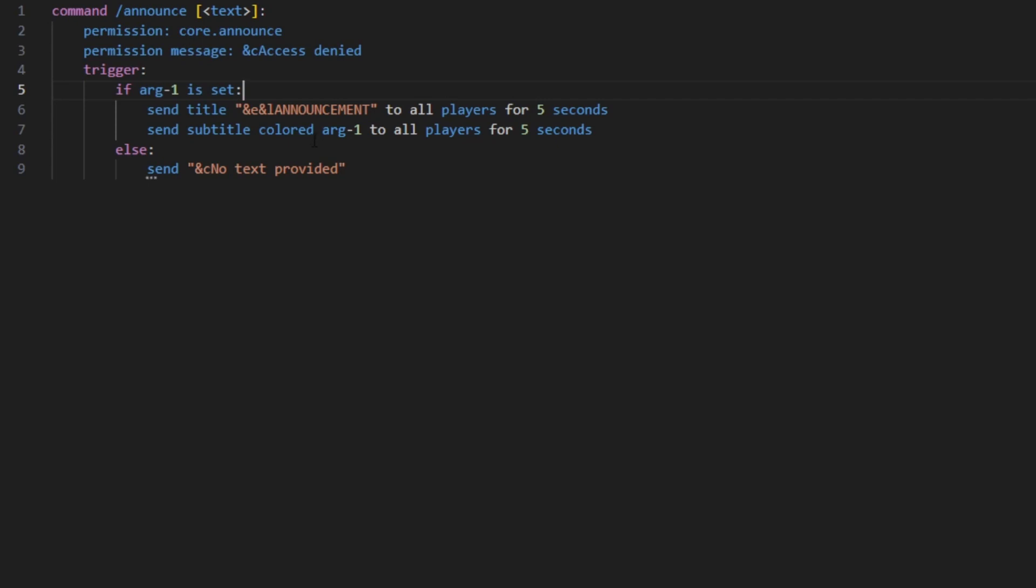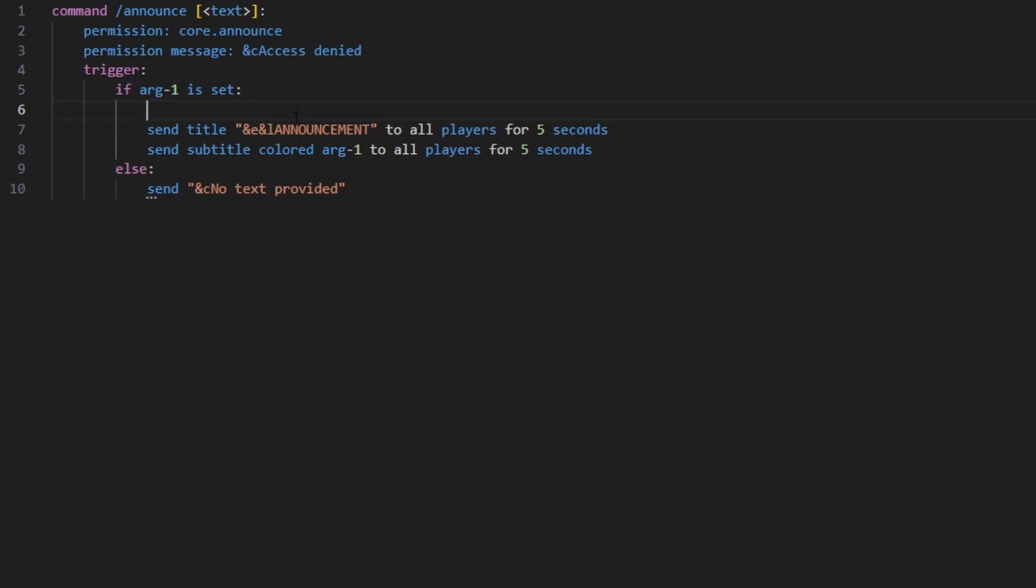people are AFK they can get back to see what happens. For me, I'm going to be using the sound that we get for the experience bottle pickup. So 'play sound entity.experience_orb.pickup'